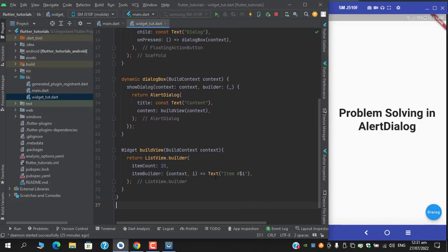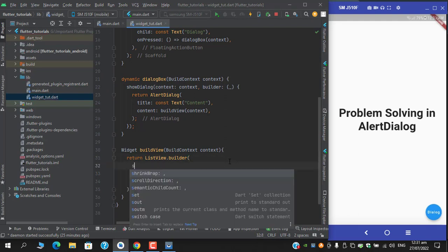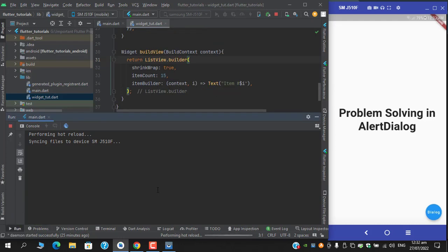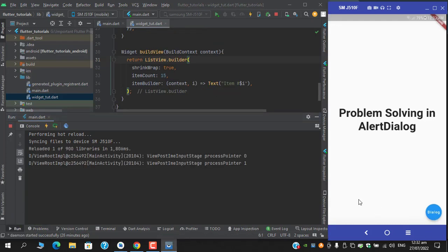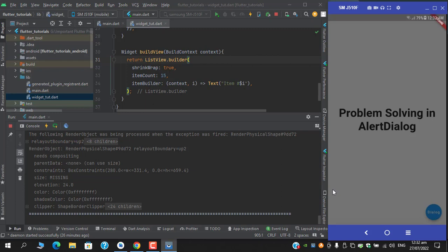Guys, you might think that I have missed a property in list view which is shrink wrap, and we use it too often. Let me reload and test it again, but unfortunately this is giving us the same result.